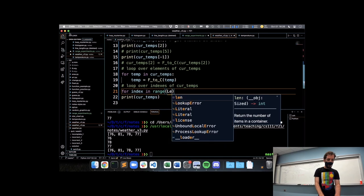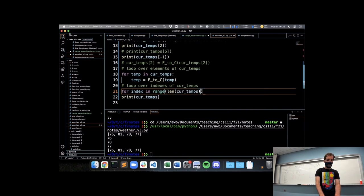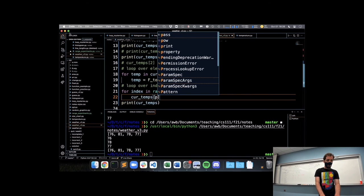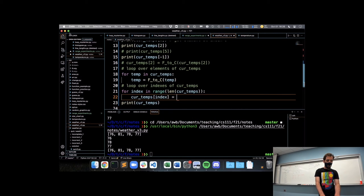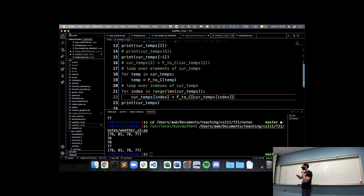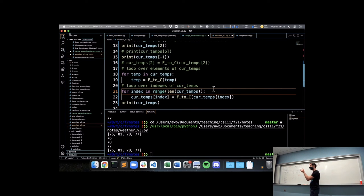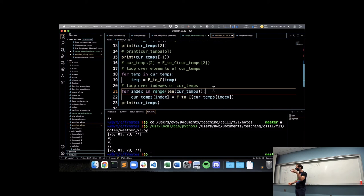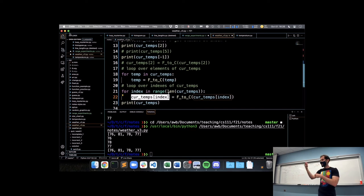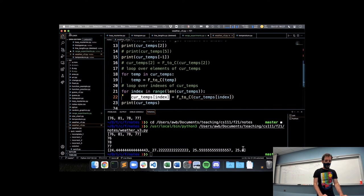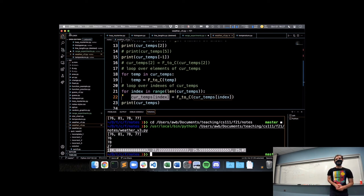To loop over the indexes of cur_temps I would say for index in range(len(cur_temps)). The built-in len function, short for length, gives us the number of things in the list. The length of our list is going to be 4, so range(4) gives us the sequence 0, 1, 2, 3 — exactly the indexes of a list with four things in it. Inside the loop I use the index to both get the current value at that index and then overwrite it: cur_temps[index] = f_to_c(cur_temps[index]). This is a very common pattern — range(len(sequence)) — that we'll see again and again in Python. When I run this, I now see the Celsius version of my temperatures.